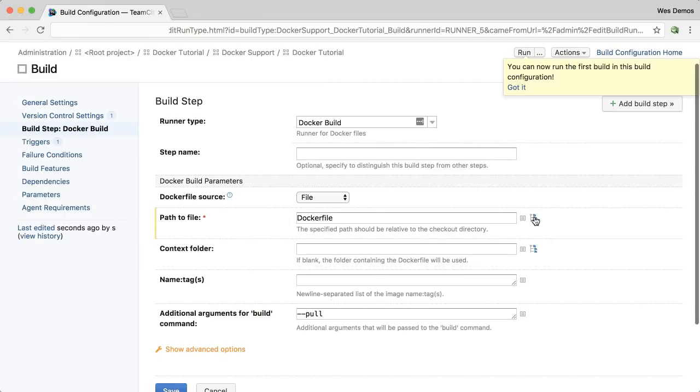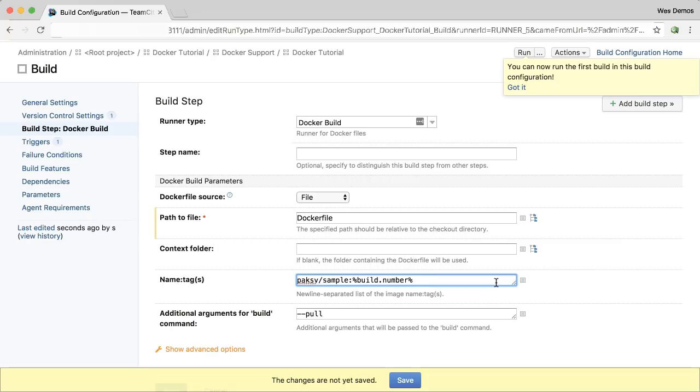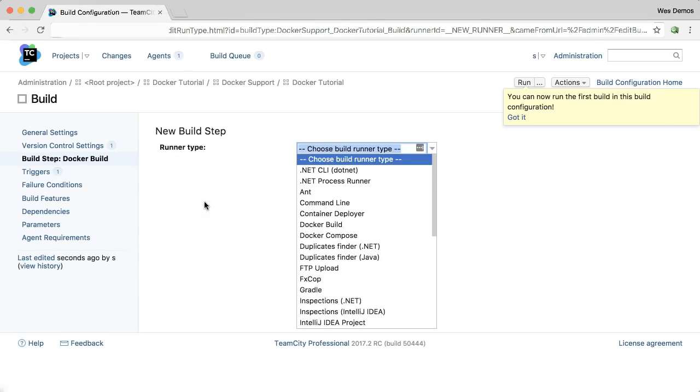In addition to the Docker file, which we can specify if that's somewhere else in our repo, we can also tag our image. Save that. And I'll add a second build step.